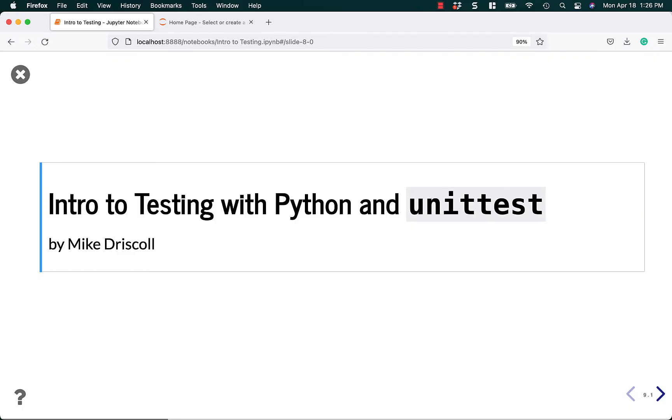Hello, my name is Mike Driscoll, and today I'm going to talk about Testing with Python and the Unit Test Module.